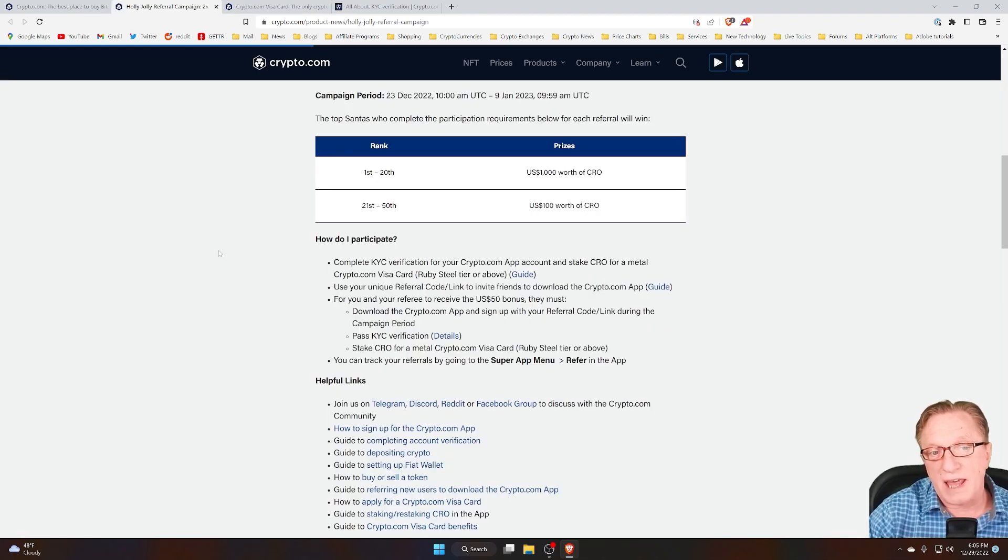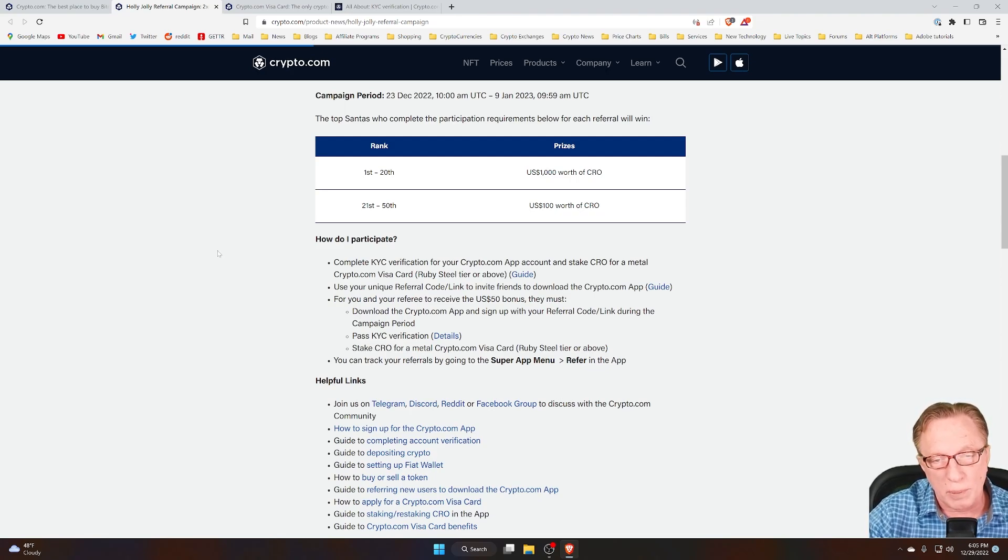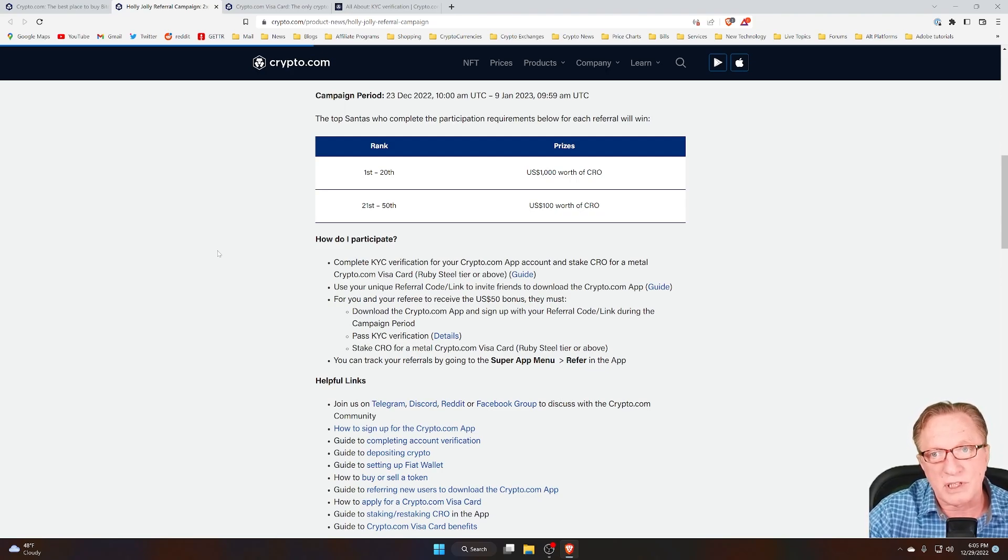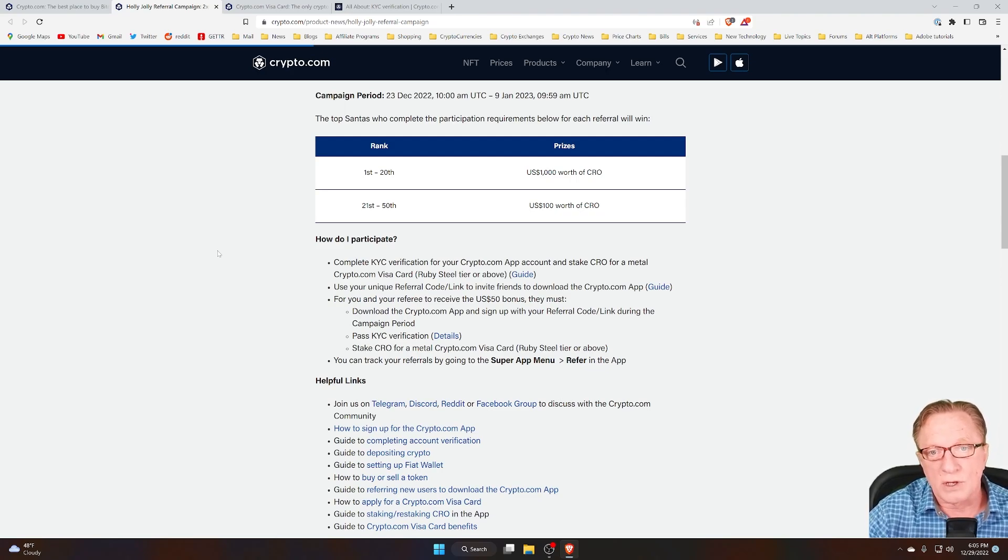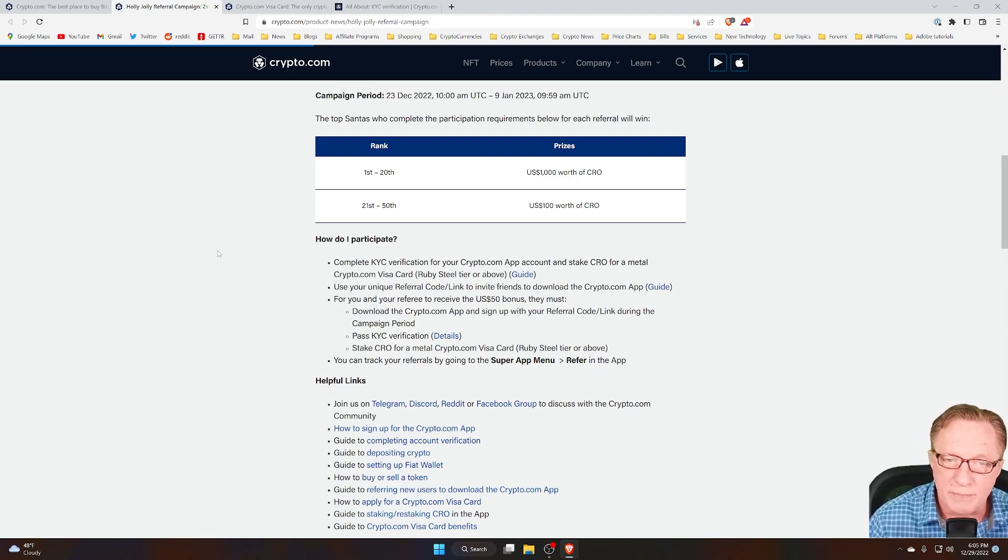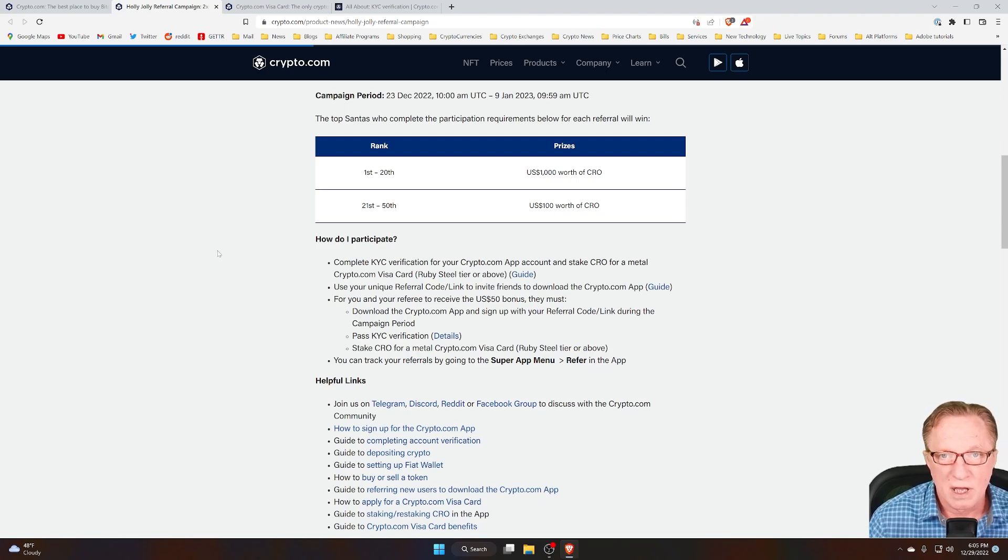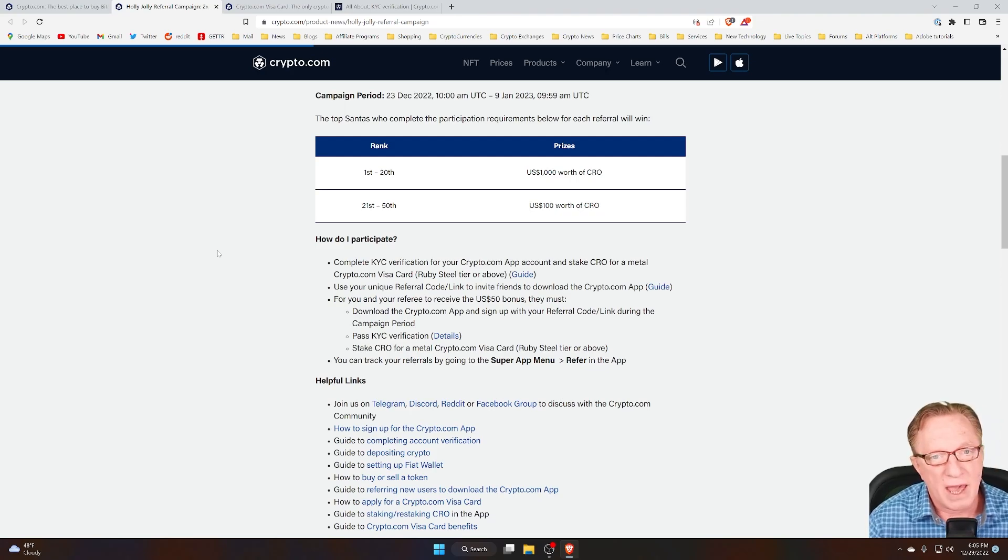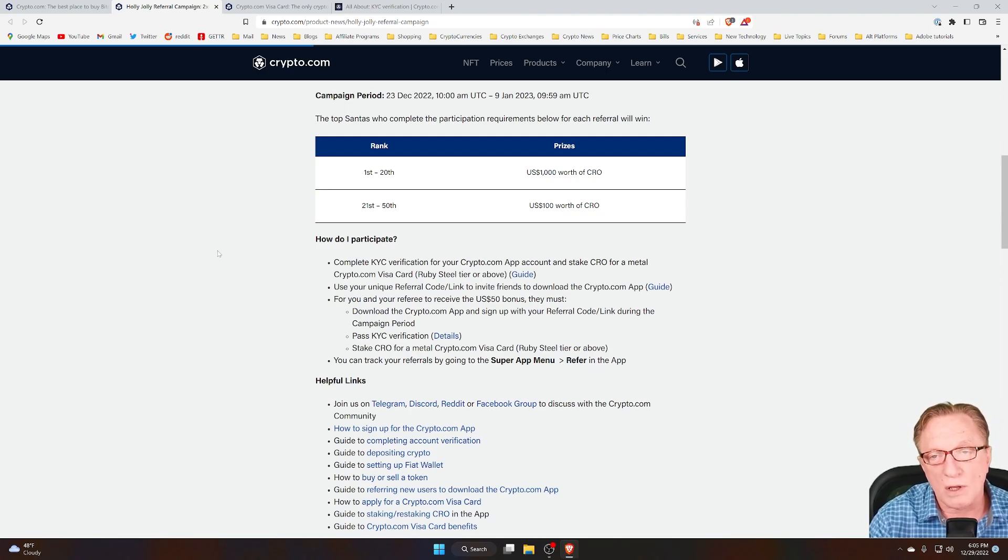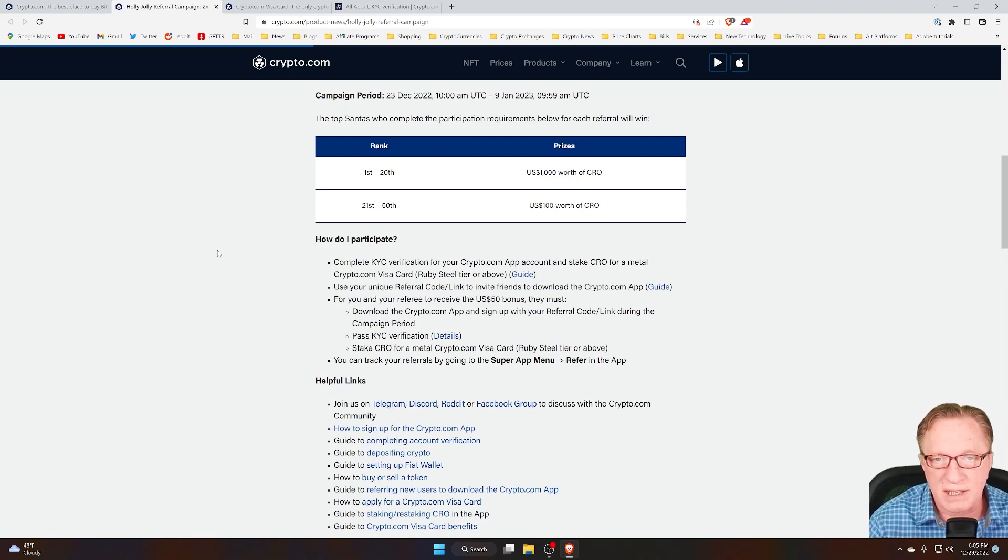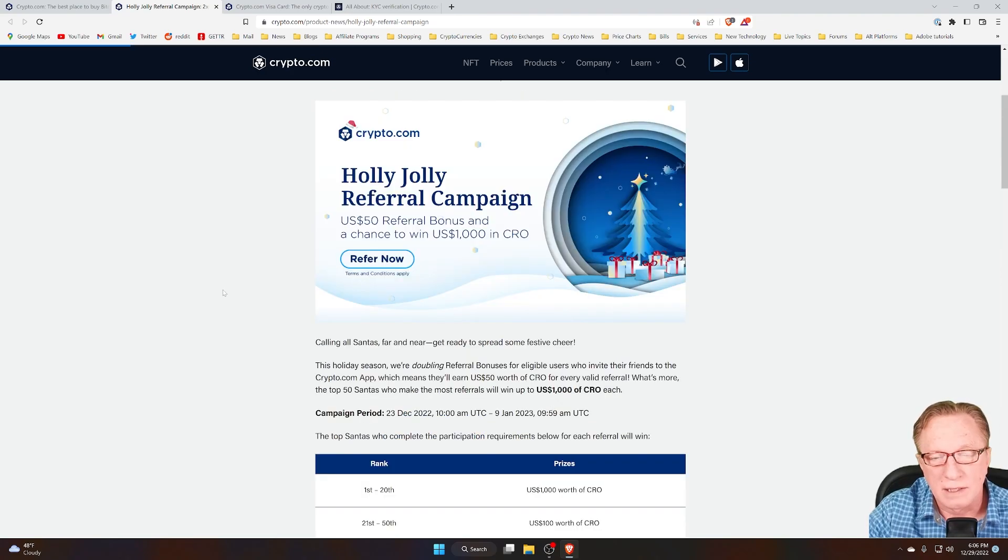Now, in addition to that, you're also going to need to have your referral partner, be it a friend or family member, also go through those same steps. So once both of you have gone through those steps, you'll both qualify for the $50 referral bonus. So you'll get $50 in CRO added to your account, and your friend or family member will also get a $50 referral bonus when they staked CRO in order to qualify for their card.